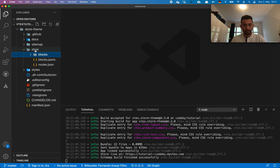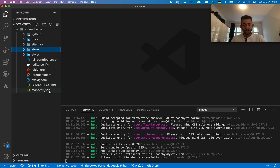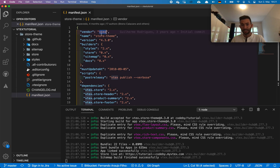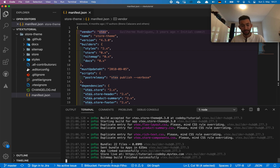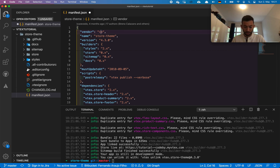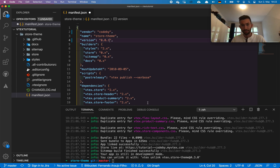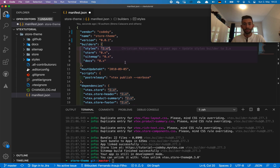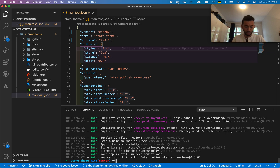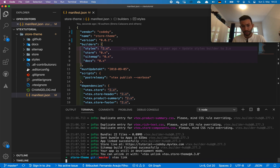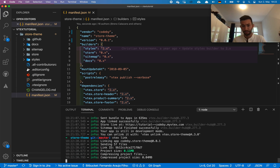In our manifest.json, we are currently using the Vitex vendor name, which is not the right approach. We actually need to use our own vendor — the name of our account, which in this case is 'codeby'. I also want to start the version from 0.0.1. Now, every time we change something in the manifest, we run 'vitex link' again and it will link to the new manifest.json we created.